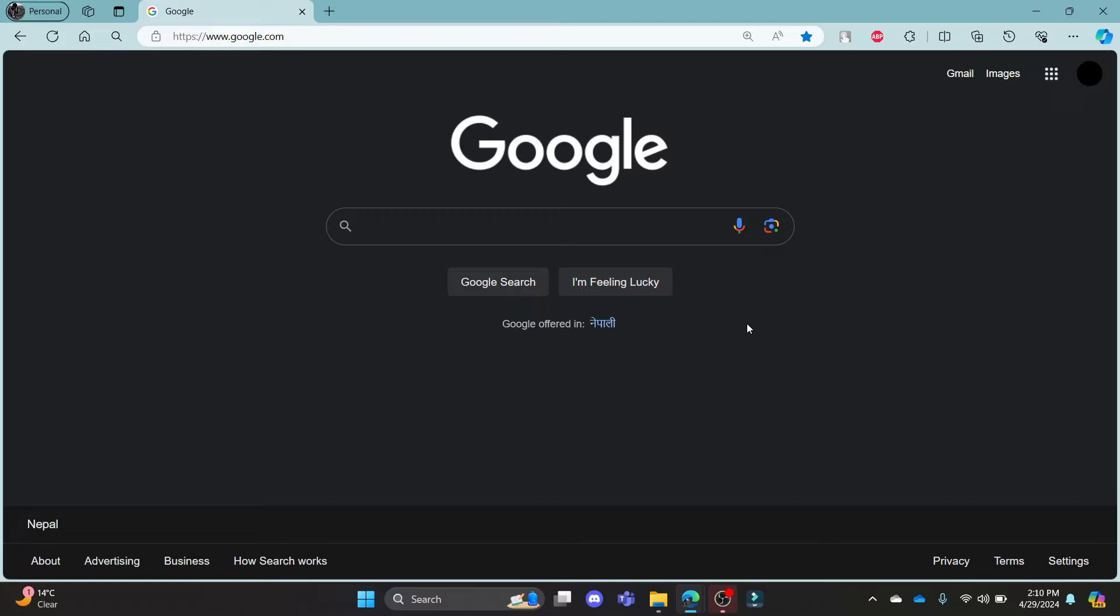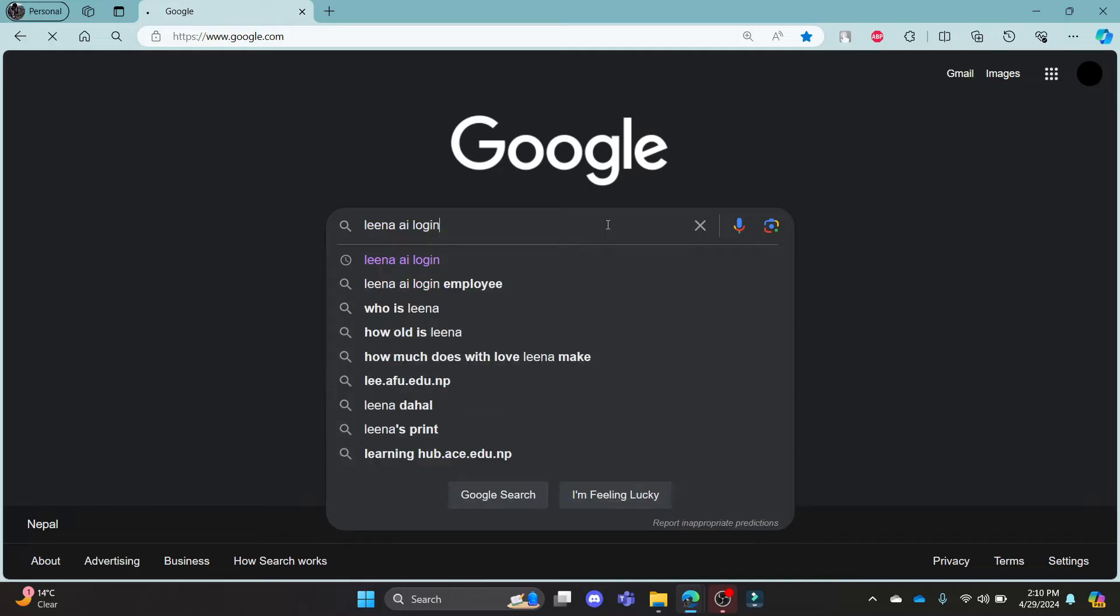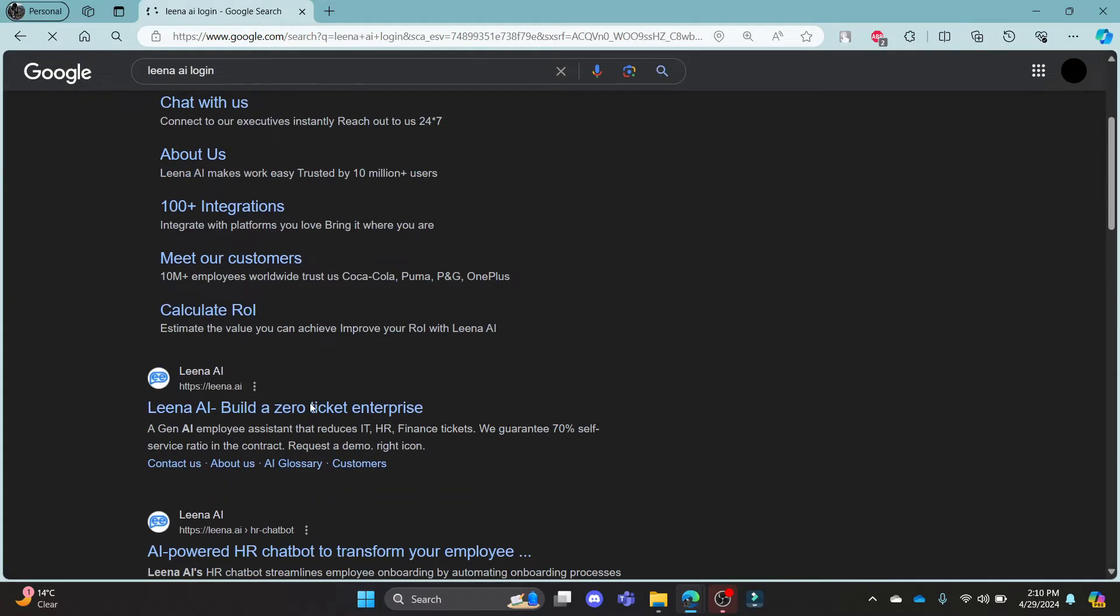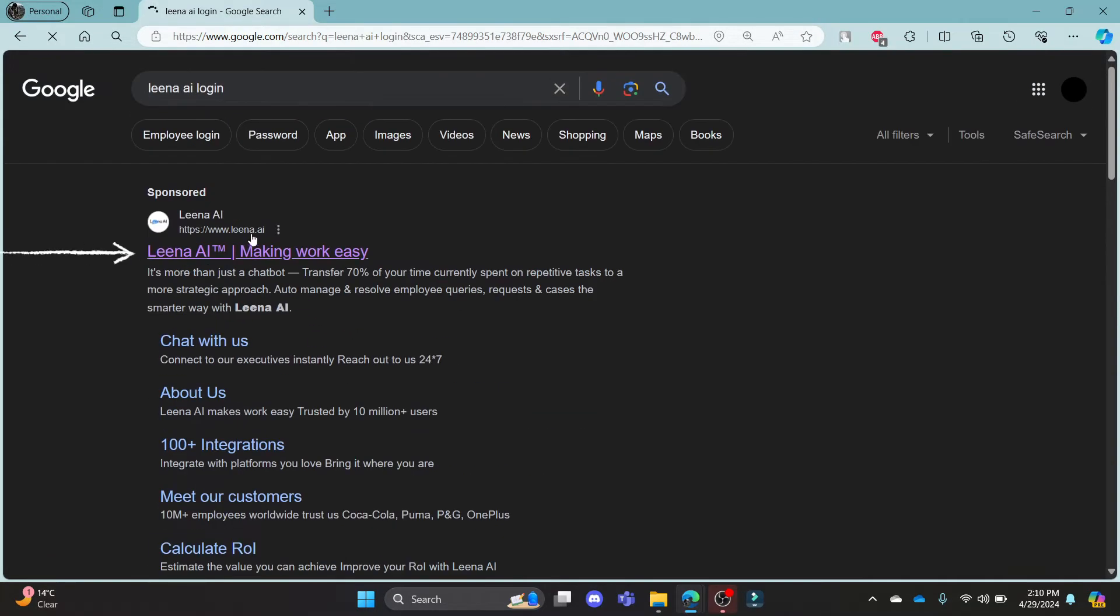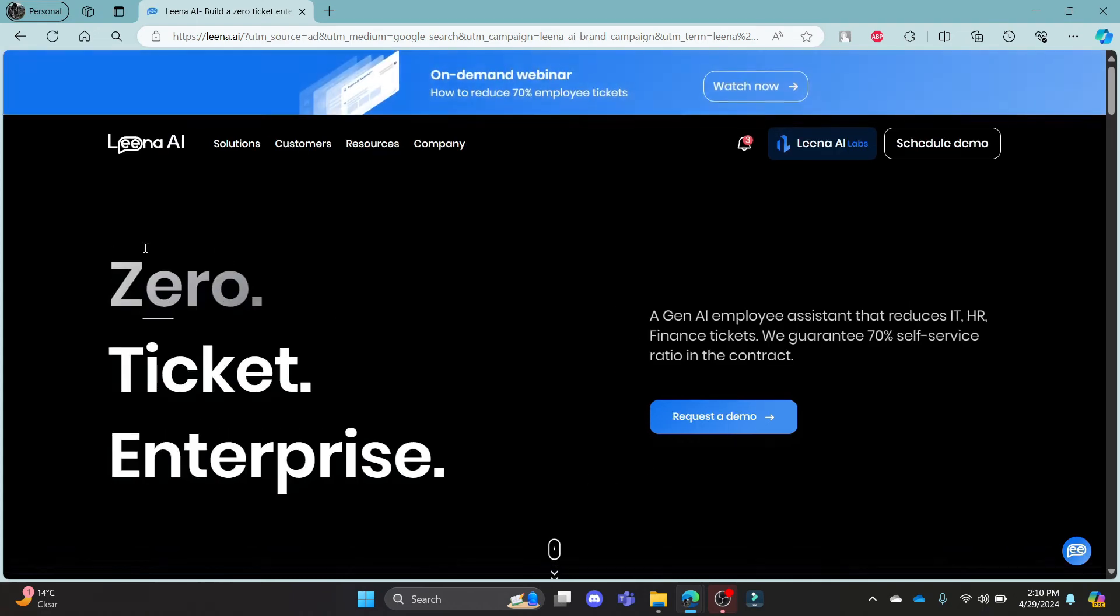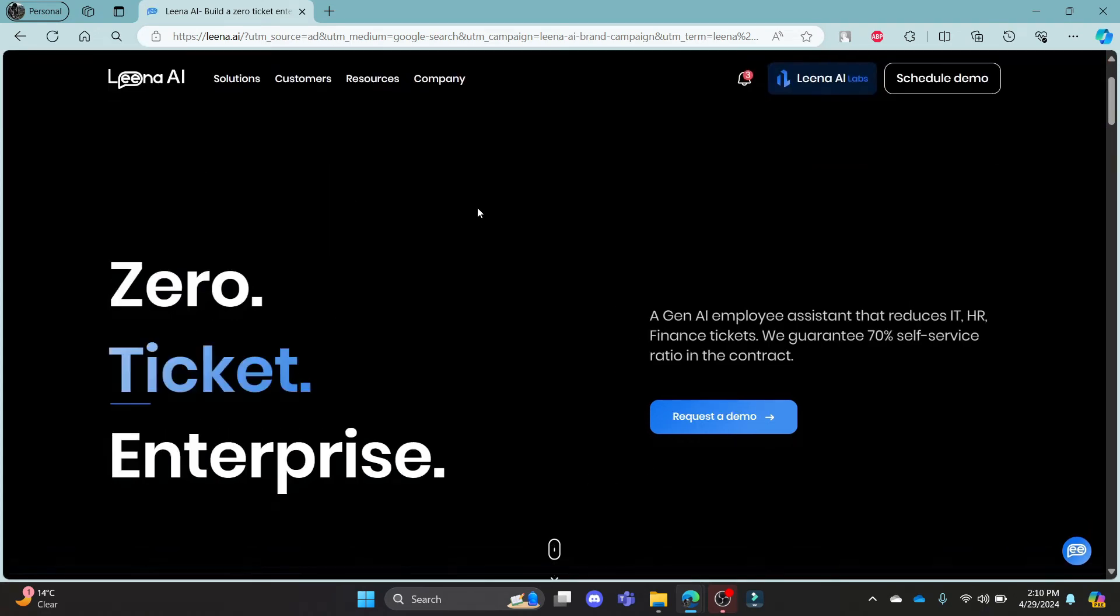Go ahead and open Chrome or any browser on your PC and go to the Google search bar to search for lena.ai login. Click on the first link which appears on your screen. It will take you to the official page of lena.ai.